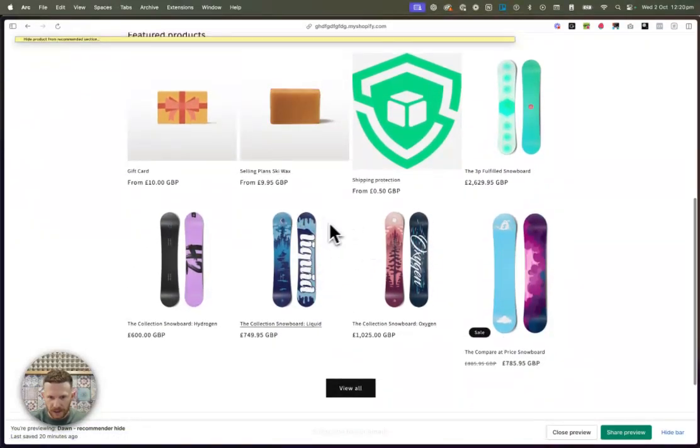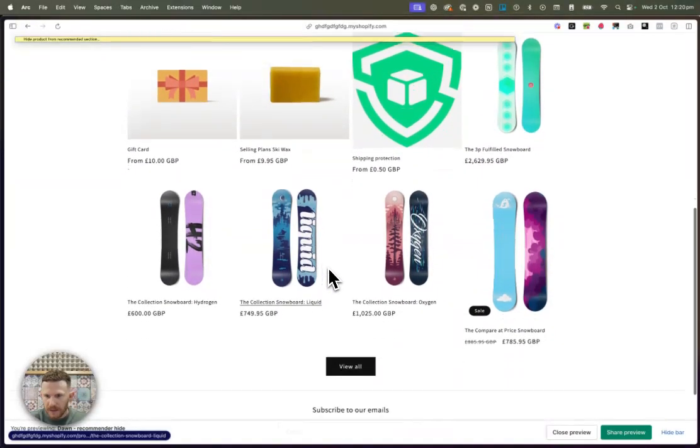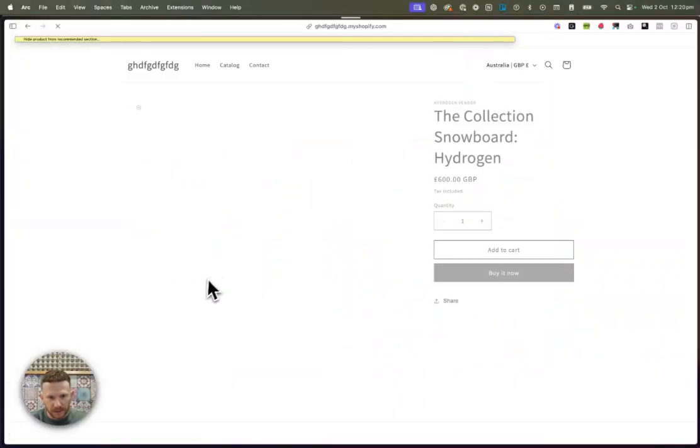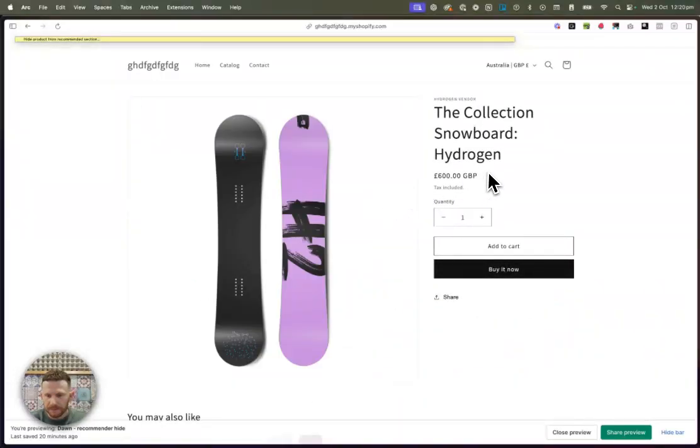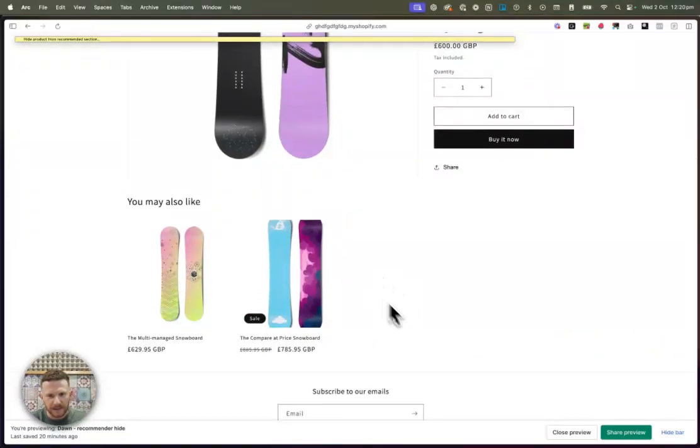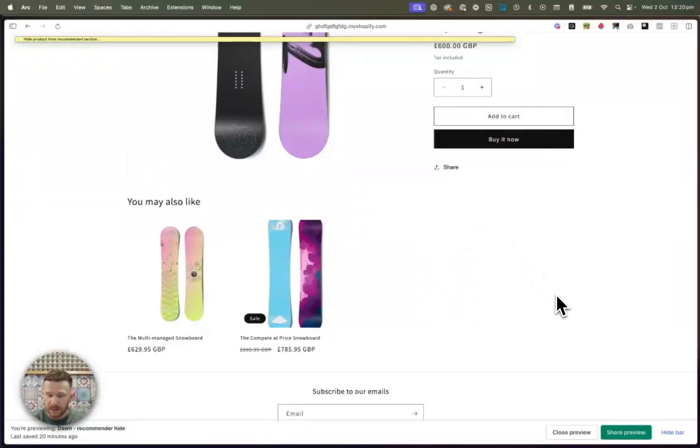So now this is actually just a featured collection. This is not the recommender. So we are going to find the hydrogen board. So collection snowboard hydrogen. I'm going to scroll down. Oh, and you can see here that the product is hidden.